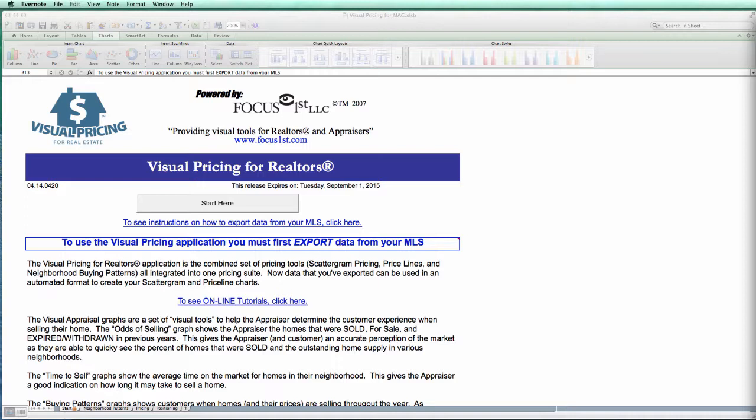Hello, this is Tim DeLeon from Focus First, and this short tutorial is on how to combine duplicate listings. I'll be doing this tutorial on a Mac, but it works the same way on a PC. If there are any differences, I'll be sure to point them out.